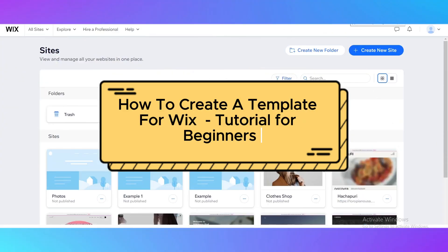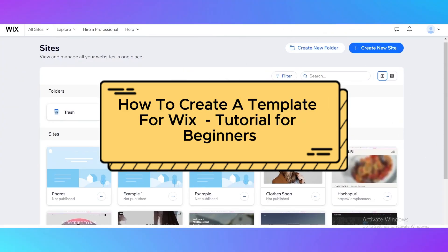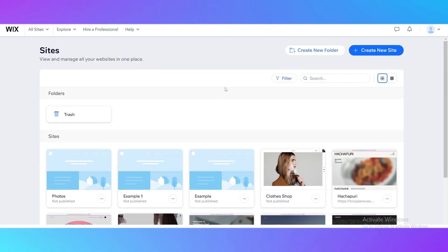How to create a template for Wix.com. Hello guys and welcome back to my channel. Today I'm going to step by step show you how to create your own template on Wix.com.